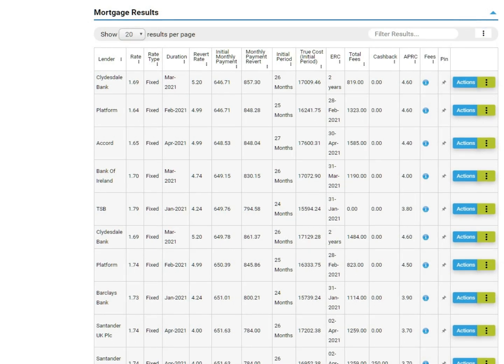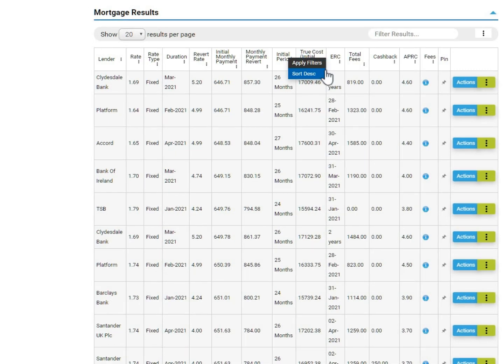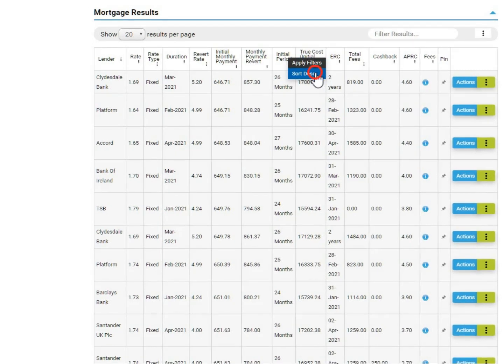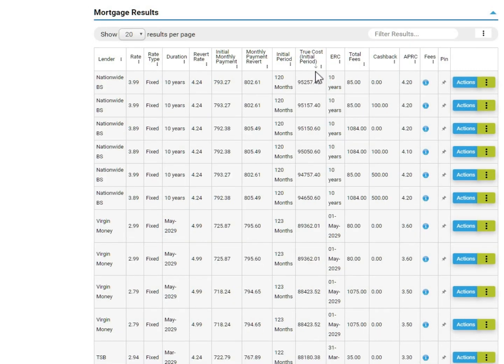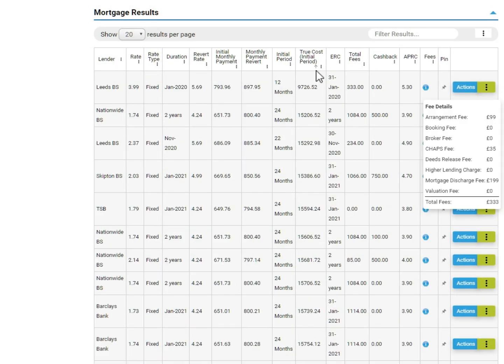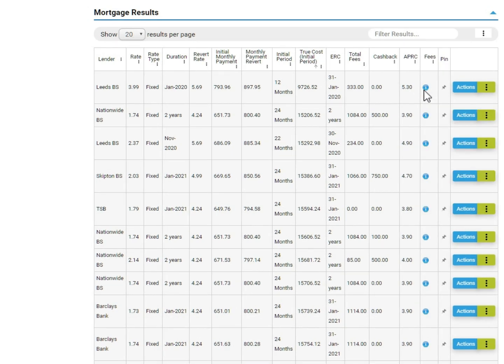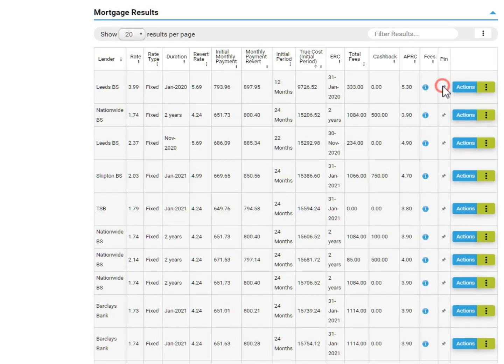The results are automatically sorted by monthly payment, however you can amend this by clicking on the dots next to any header and select an alternative way to sort. Hover over the blue eye for more information on the fees for each product. Pin results to the top of the screen for easy comparison.